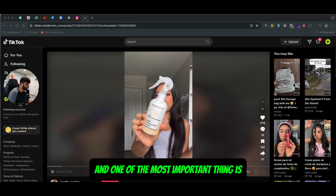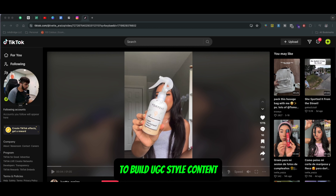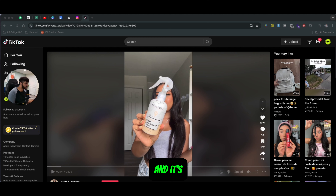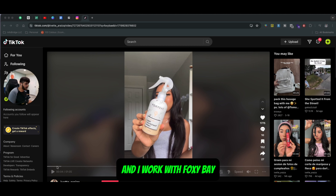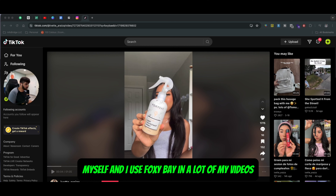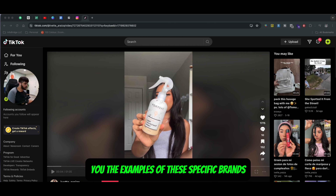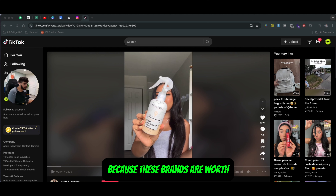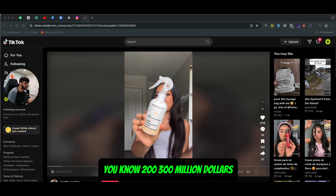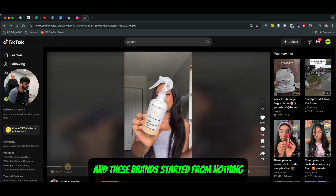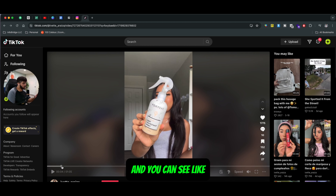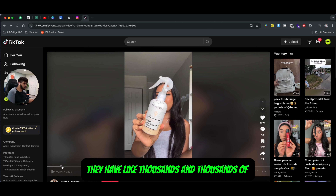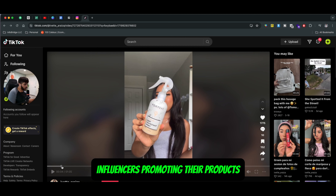One of the most important things is to build UGC style content. I'll show you a video of Foxy Bay — I worked with Foxy Bay myself and I use them in a lot of my videos. I showed you the examples of these specific brands because these brands are worth $200–$300 million. These brands started from nothing less than 10 years ago, and you can see they have thousands and thousands of influencers promoting their products.